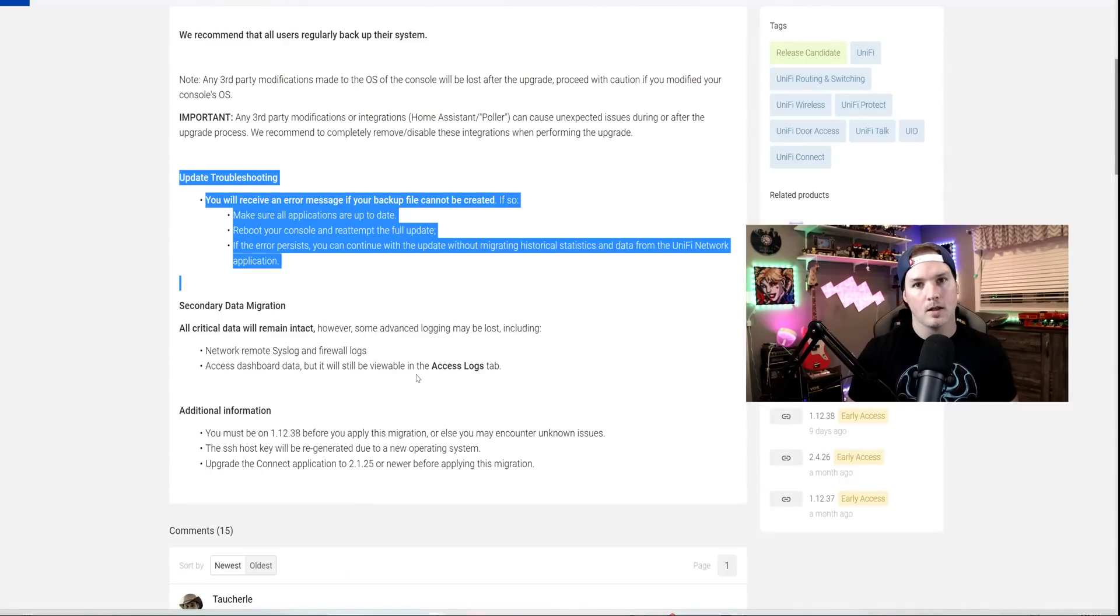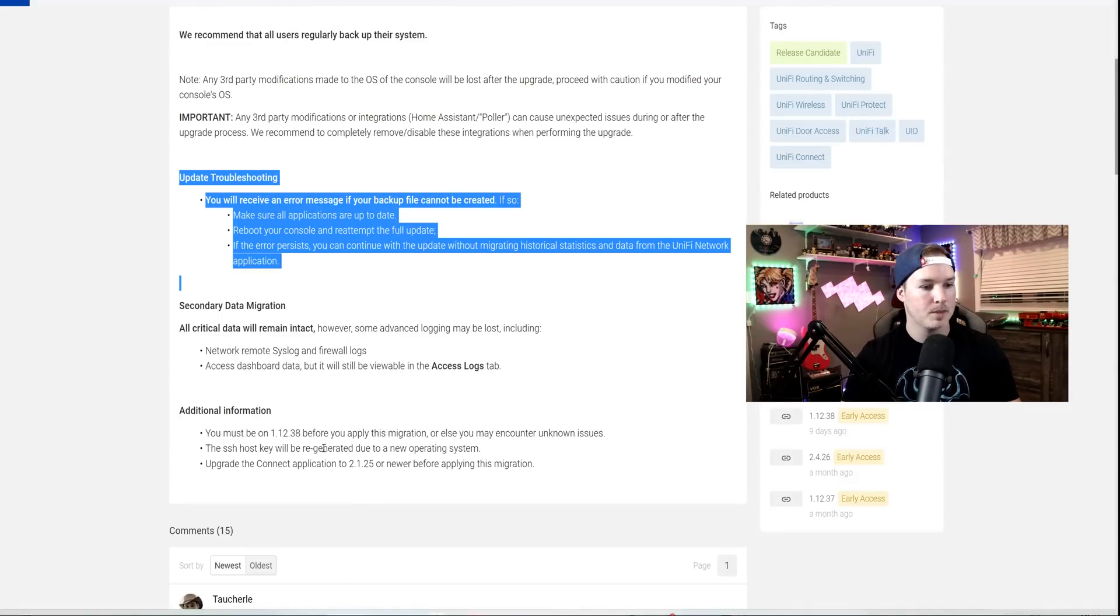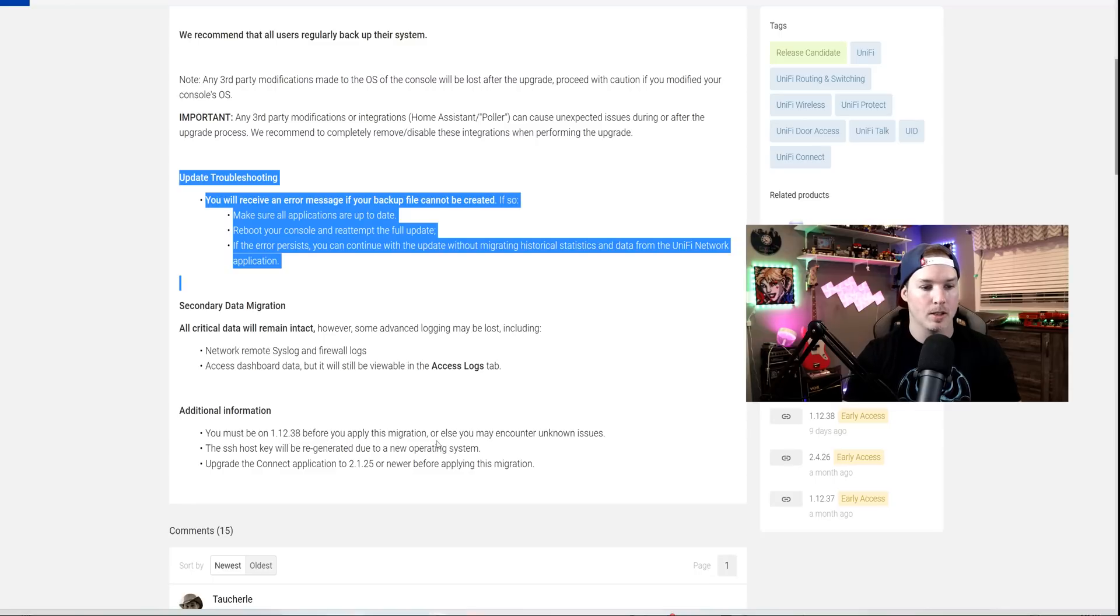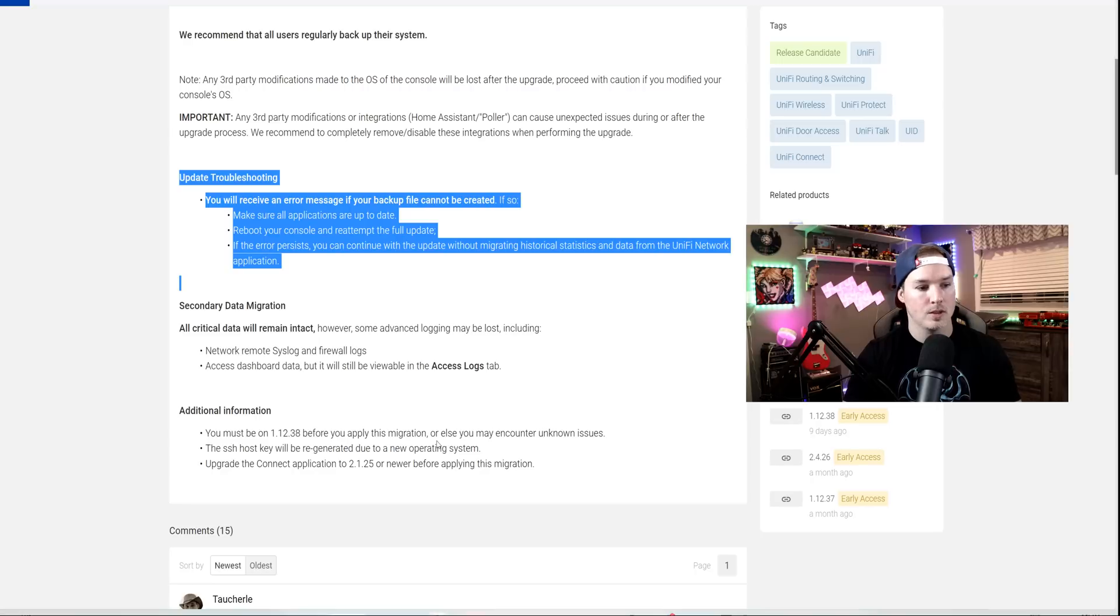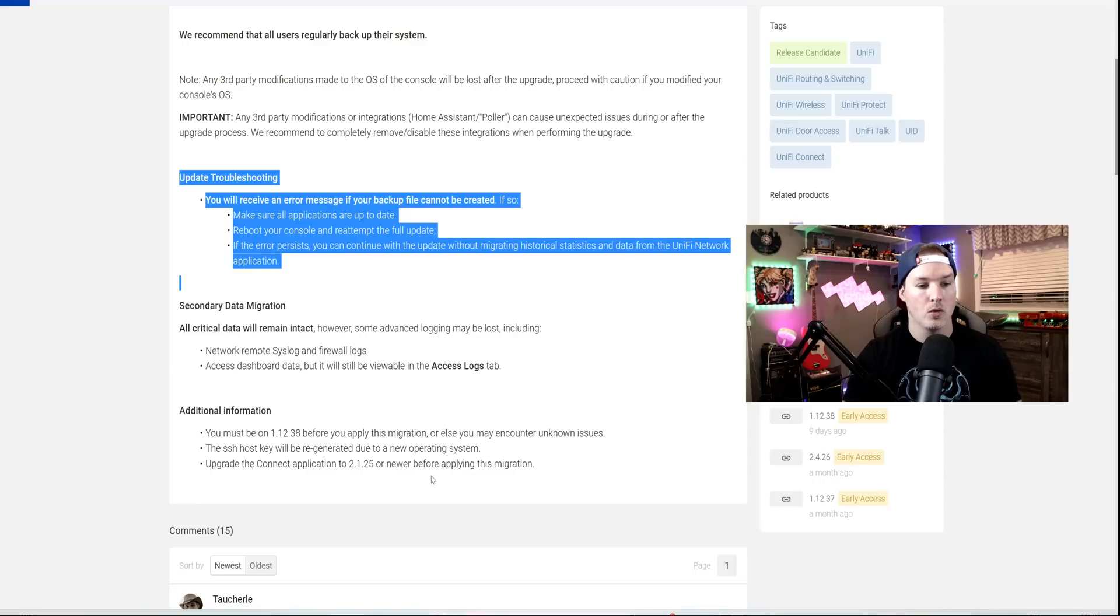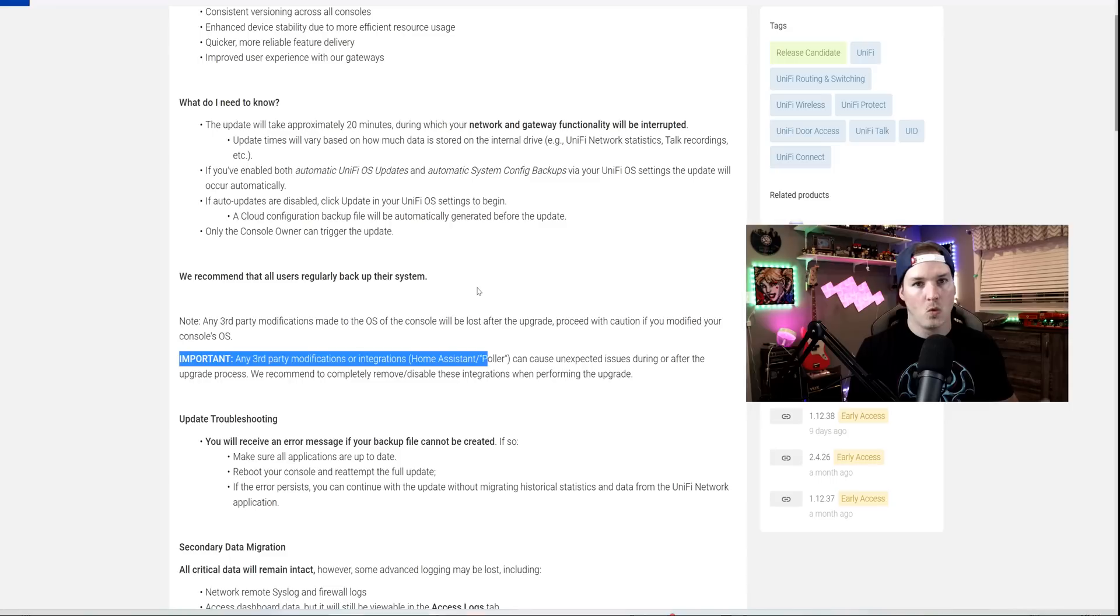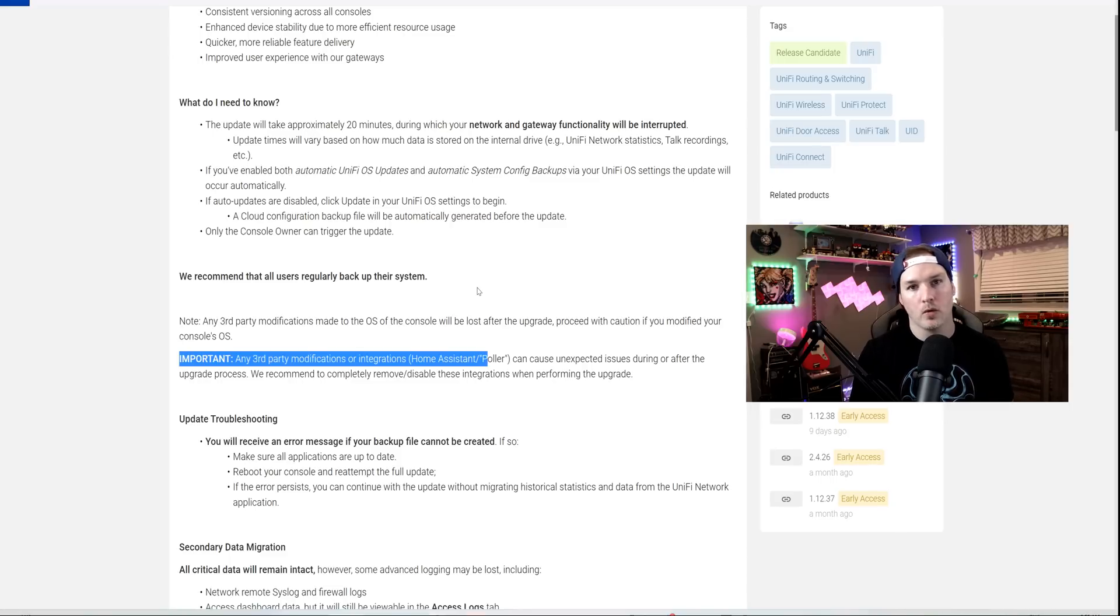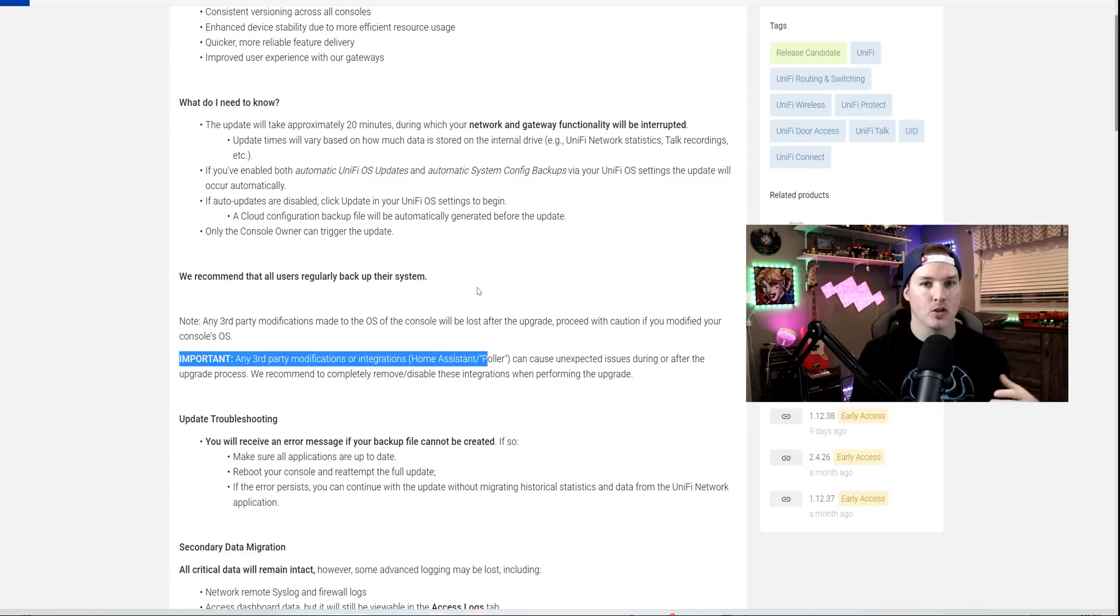Under additional information, this is very important to read. You must be on 1.12.38 before applying this migration, or else you may experience unknown issues. The SSH host key will be regenerated due to a new operating system, and upgrade to Connect application 2.1.25 or newer before applying this migration. One last thing, you have to be the console owner to be able to trigger this update.